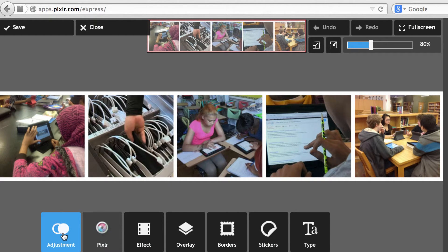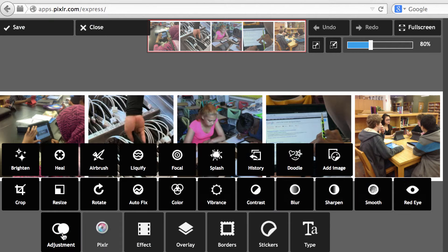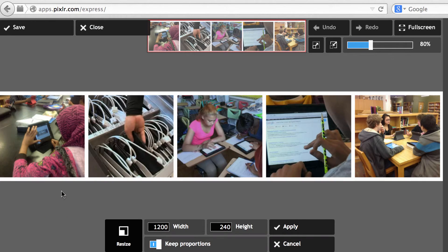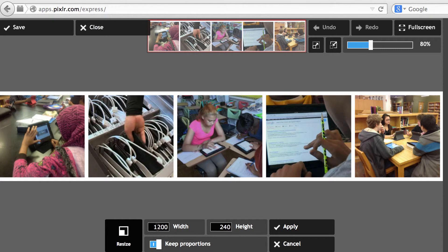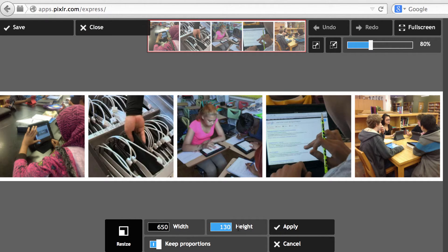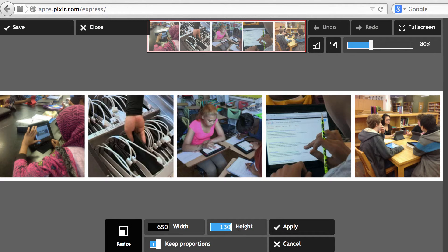The number one task is to make sure it's not too big, so I'm going to click on Adjustment, then click on Resize. It tells me this is 240 pixels in height and 1200 pixels in width. And so I'm going to change it to 130, which is about the right size to put it as a website banner on Google site.